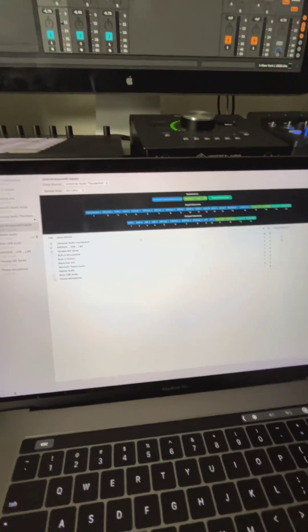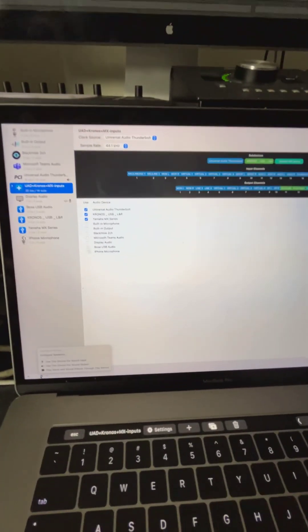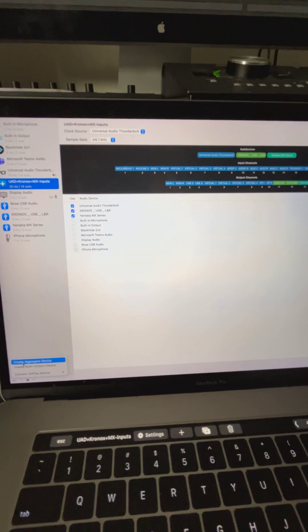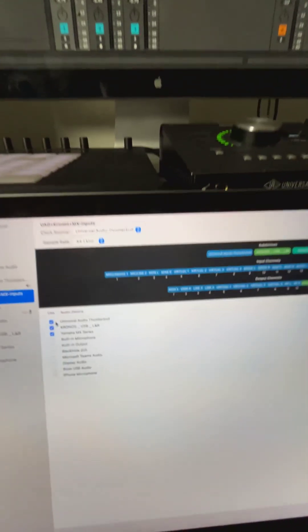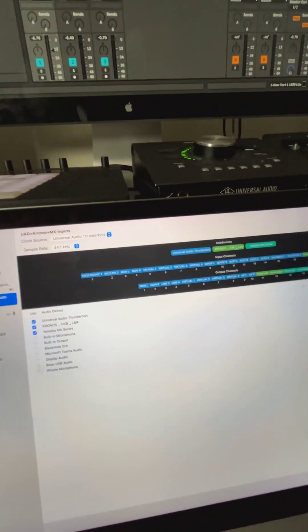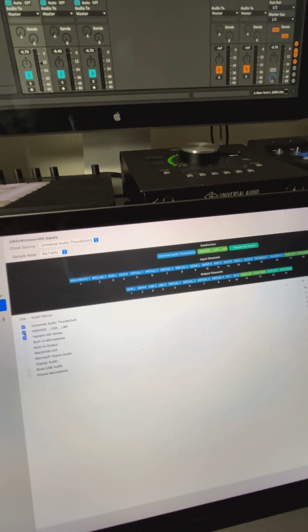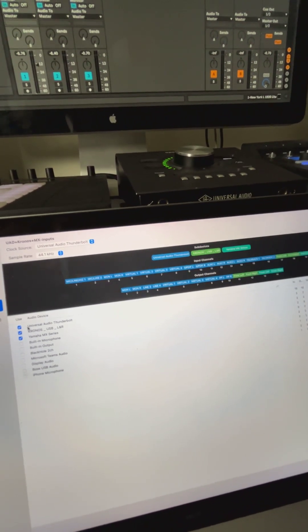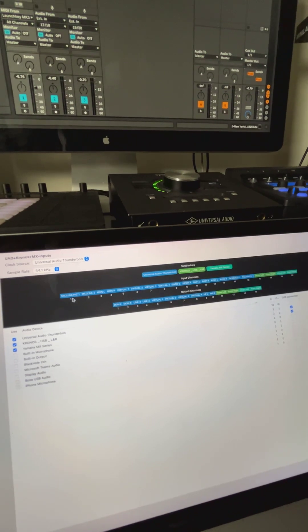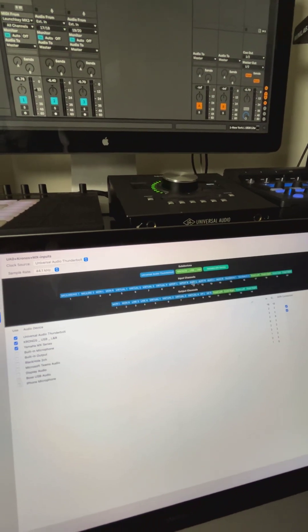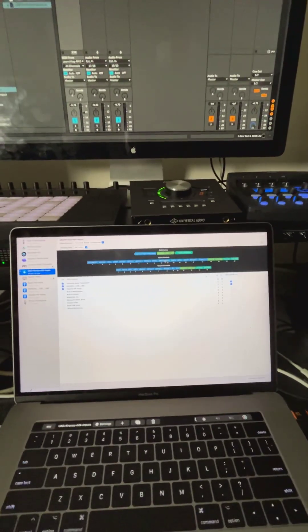That was all I wanted to show you. You can use the aggregated setup right down here and just create an aggregate device. Check the different devices you want to include — the order you check them in is the order they are arrayed. If I had checked Chronos first, the first two channels would have been Chronos, but because I picked Universal Audio first, the direct lines from that interface are the first channels in. Hope that helped you out.